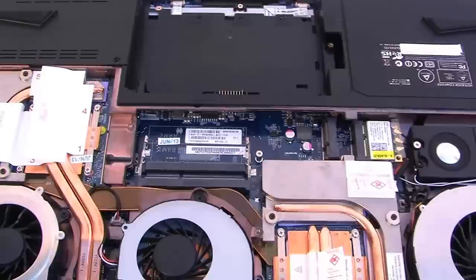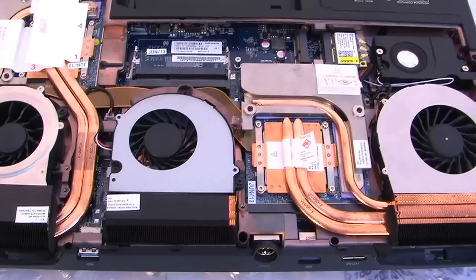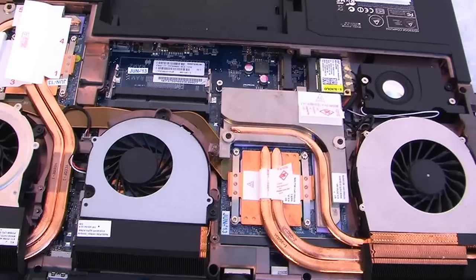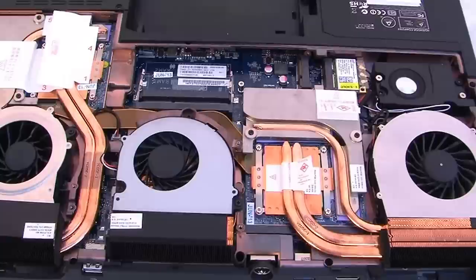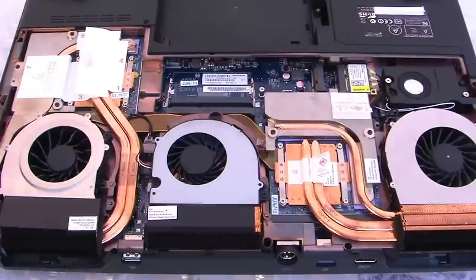But here it is, the new Clevo P375 SM slash Sager NP 9390. I think it's going to be a very excellent machine for this year's release. That's all for now, look for a full review coming very soon. Thank you all.